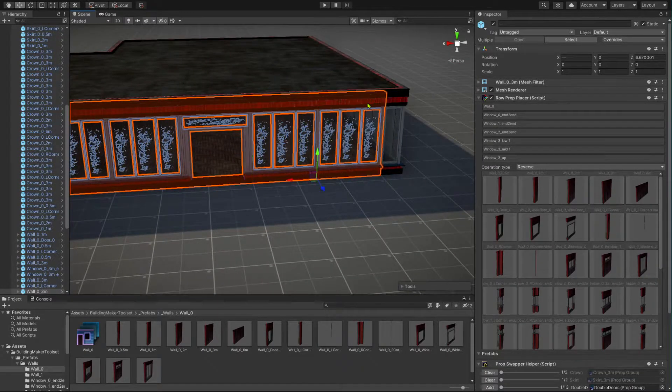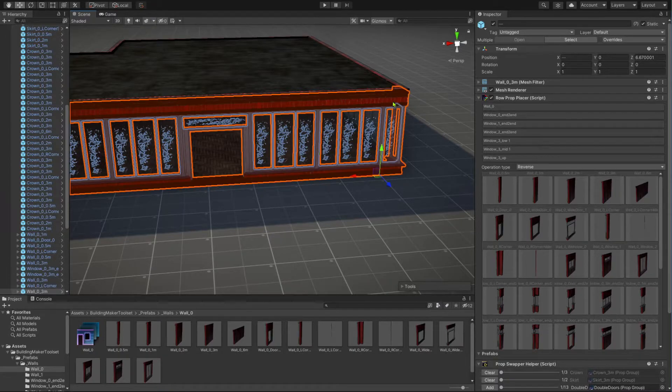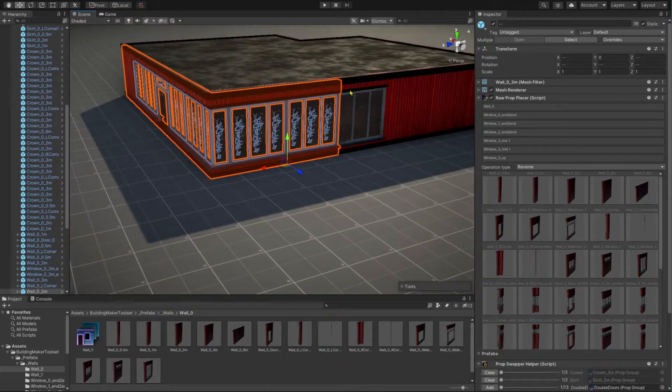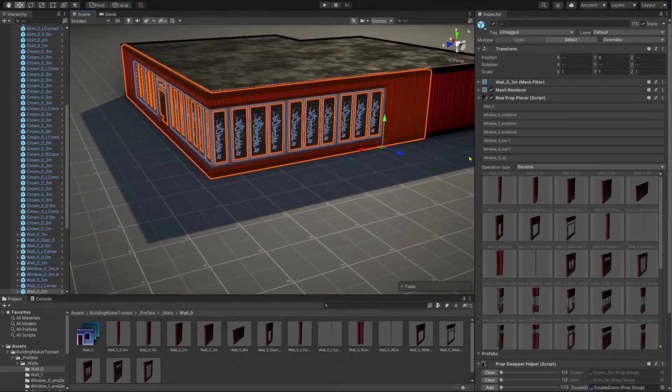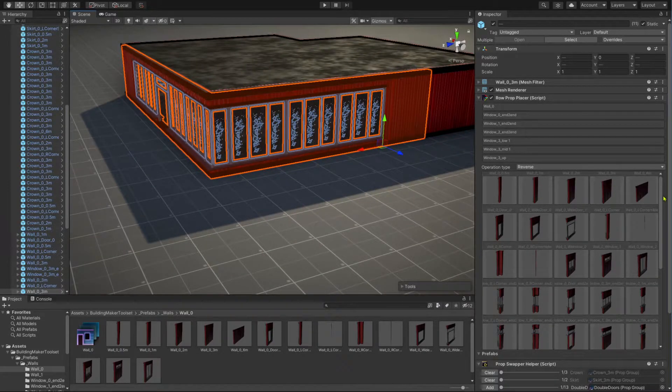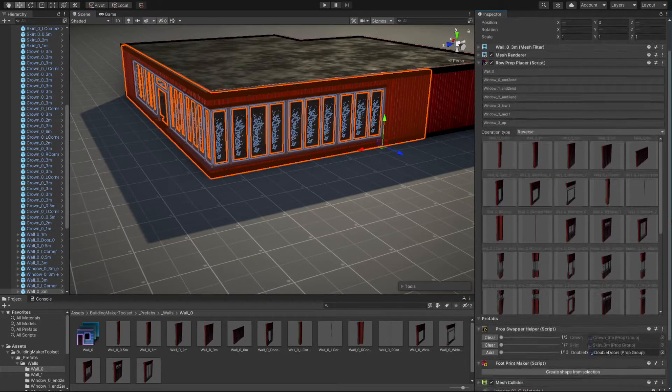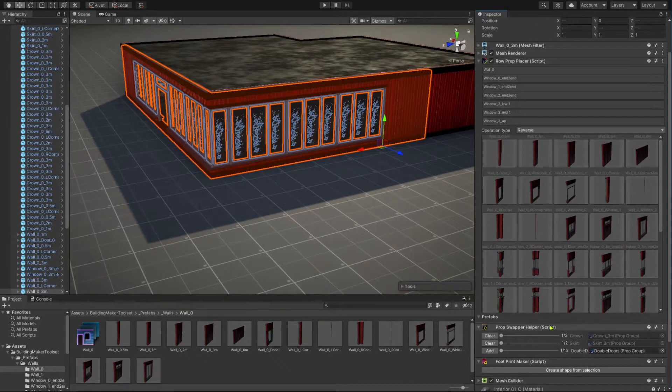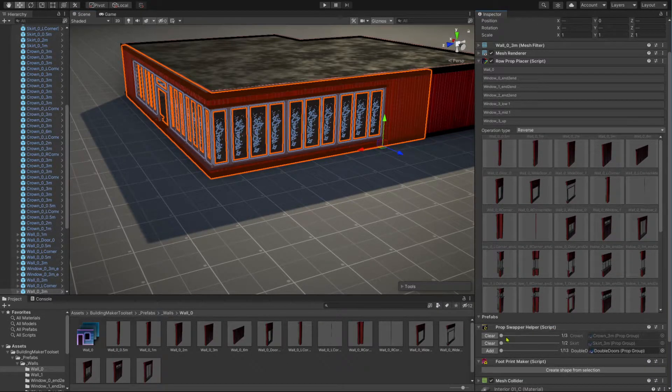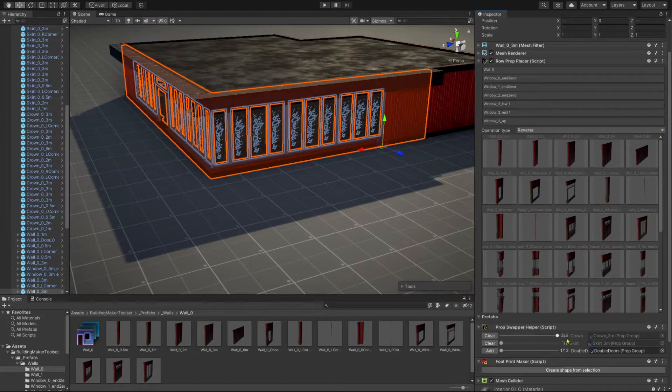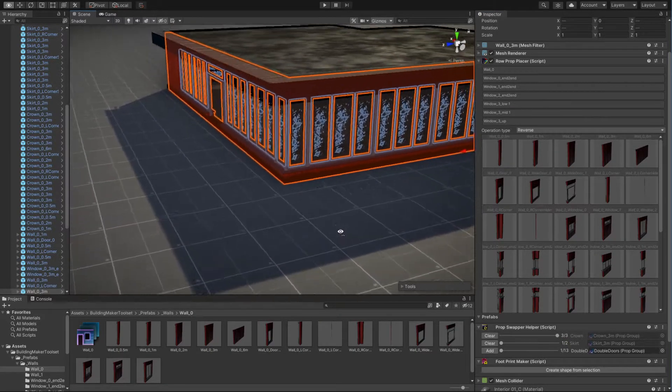For example, let's change the facade crown for the front of our building. Select the corresponding modules. With the modules selected, look in the inspector for the prop swapper helper component. There, use the slider next to the crown group to set a different crown for the selected modules.